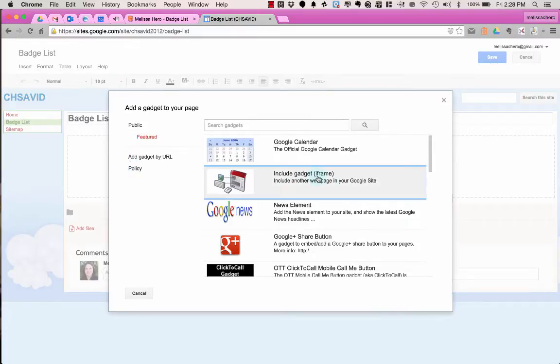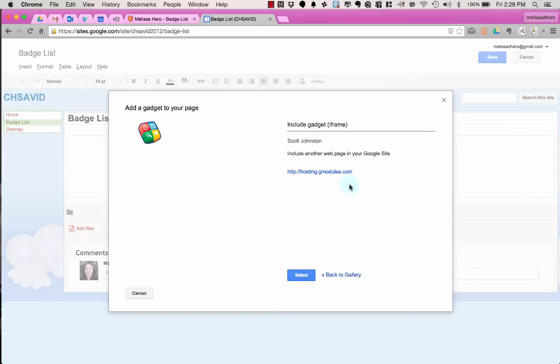Here I'm going to choose the second option, that's Include Gadget iFrame. And I get this little menu page, I have to click the blue Select button.